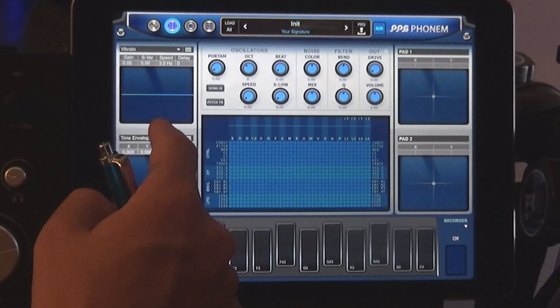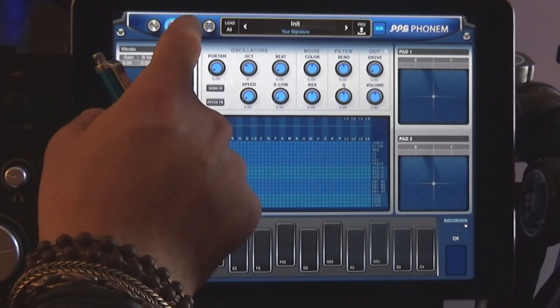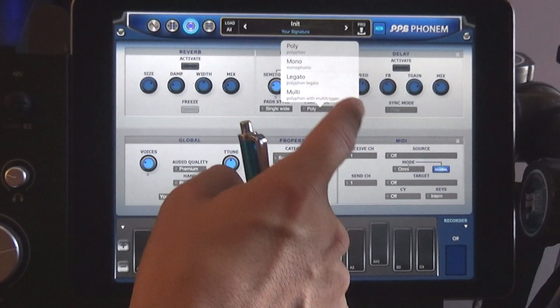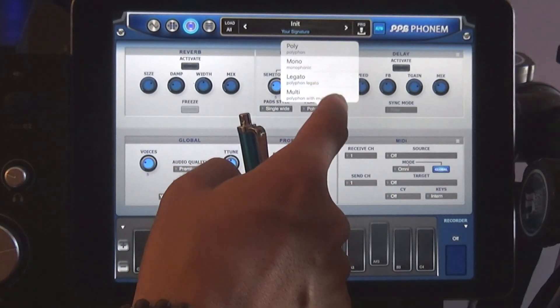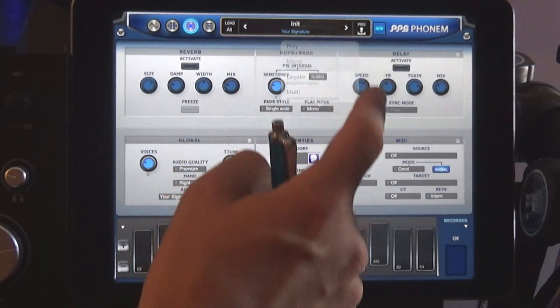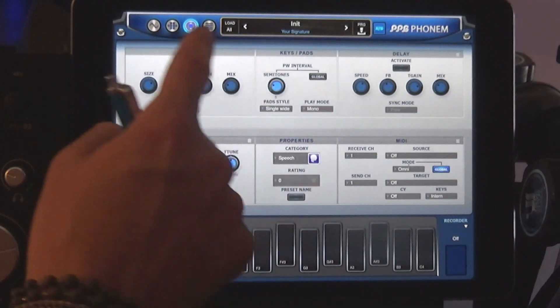Now set Phonem to Monophonic Mode. Let's go back and enter our first phoneme.